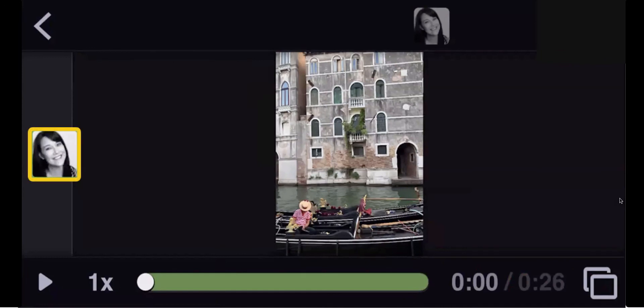Once you see your profile picture on the screen, that means your comment has been saved and now your peers and your instructor can see it. Good job.